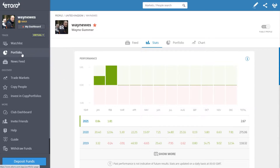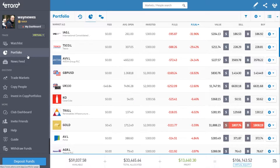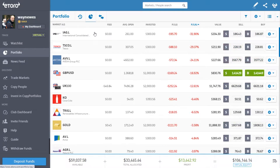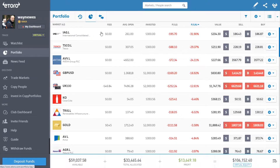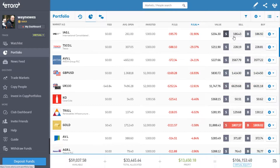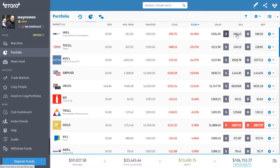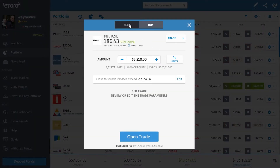You don't actually sell a position, you close it. The reason I'm saying this is because I can see a lot of people that have their portfolio and their position, and they think 'I want to close this, so I need to sell it' — and that is not what you're doing. If you click on 'sell', what that does is open a new position.